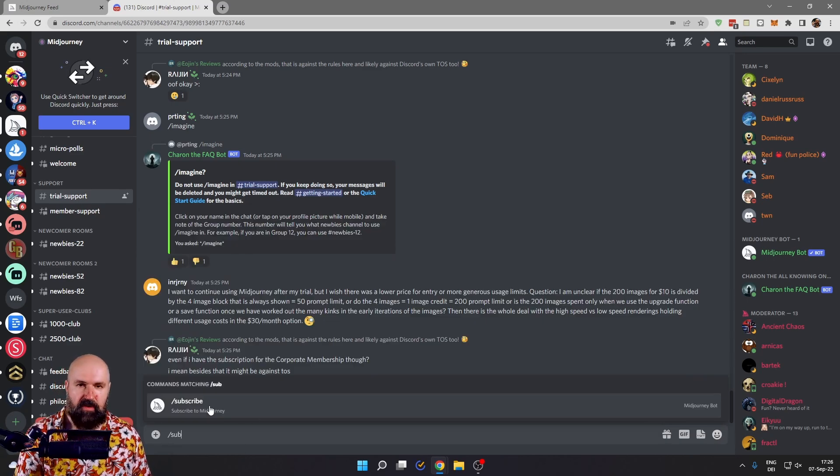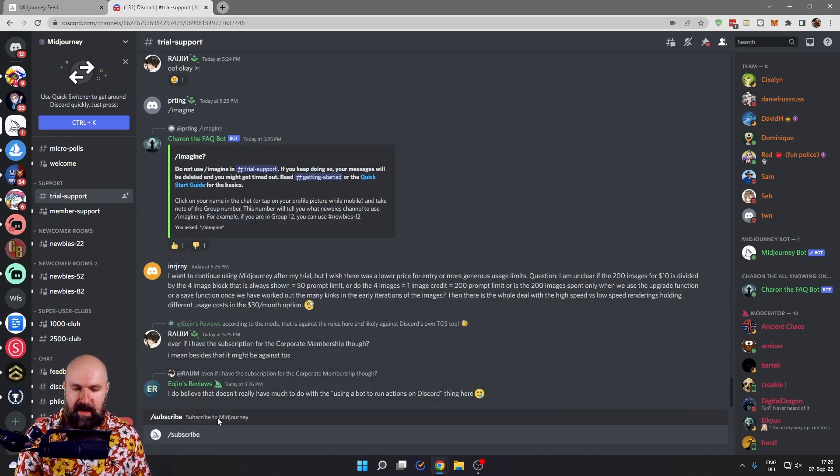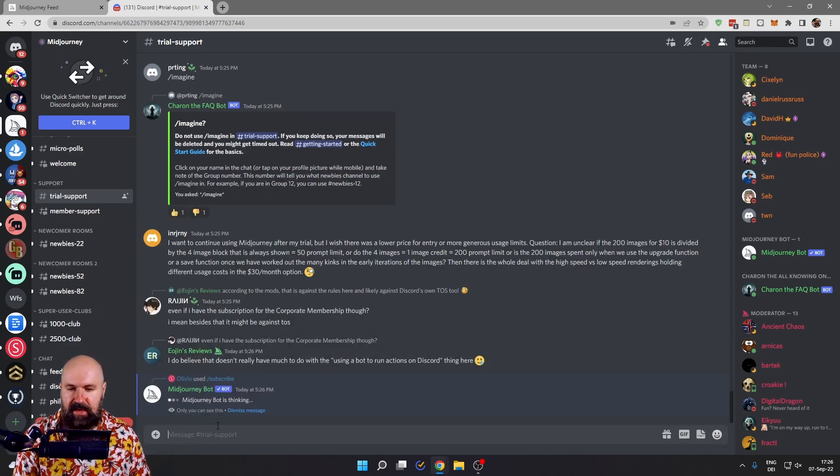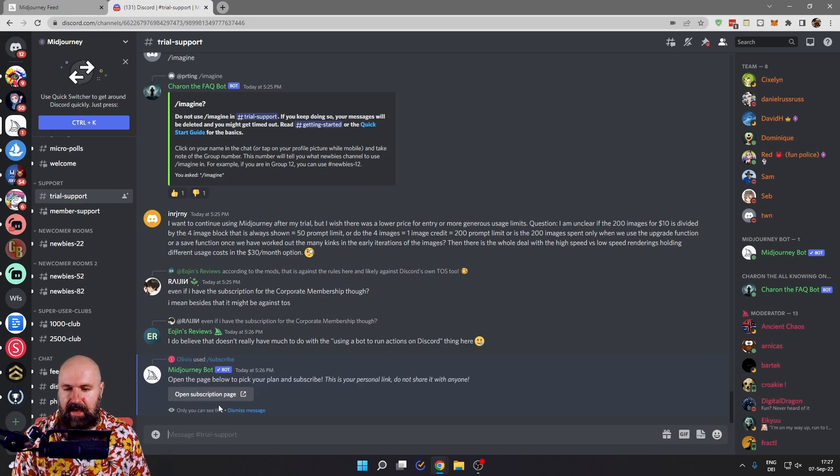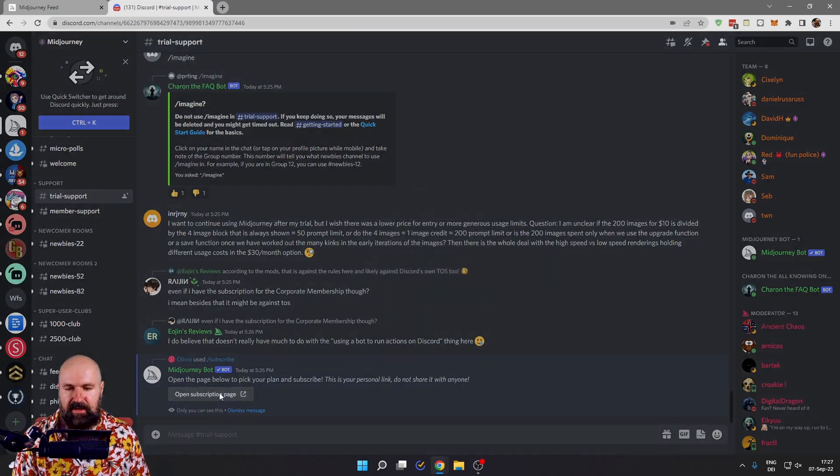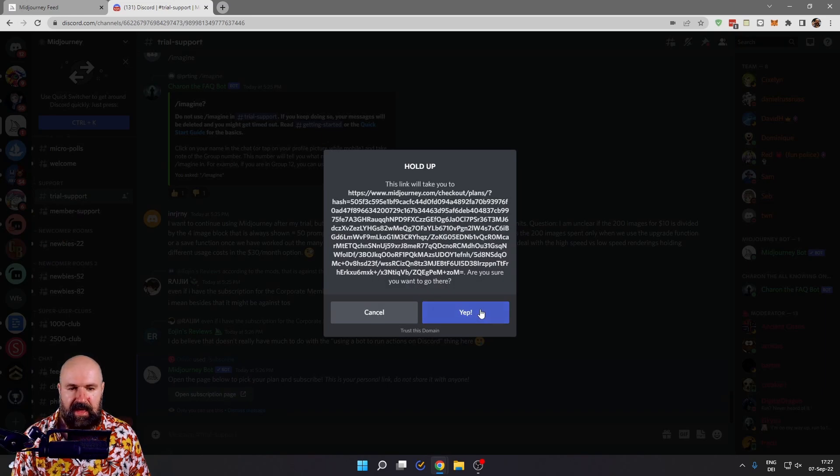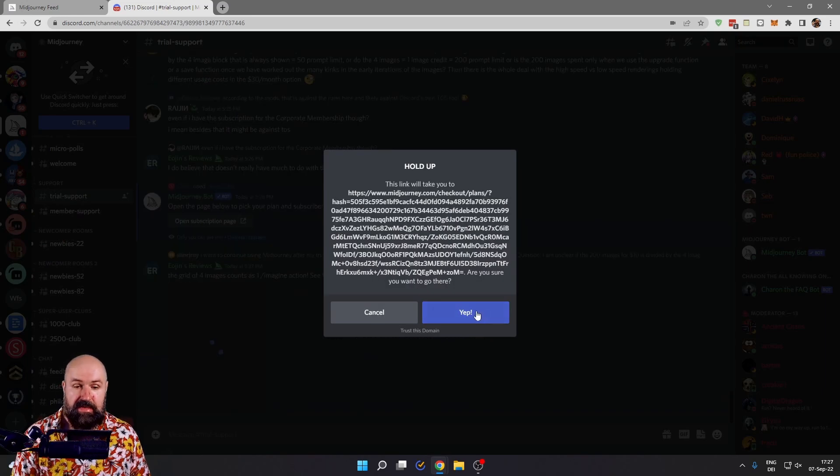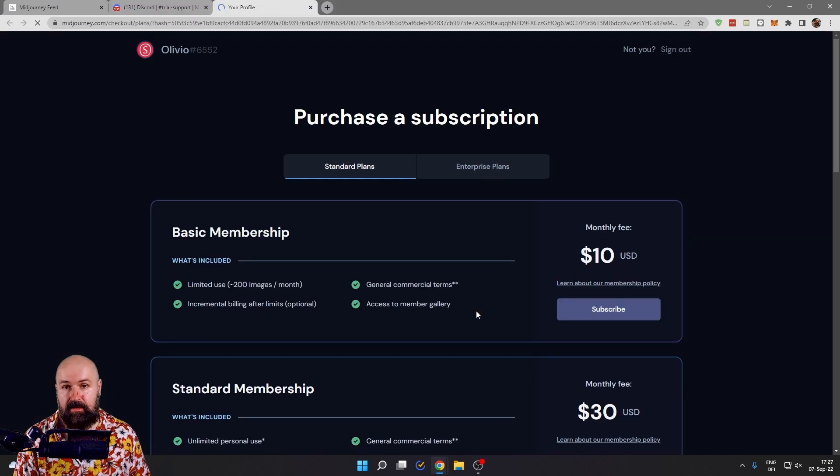It will suggest subscribe to you and then select that, hit enter and you get this link here. Click on that and then click on yep to open up that link.